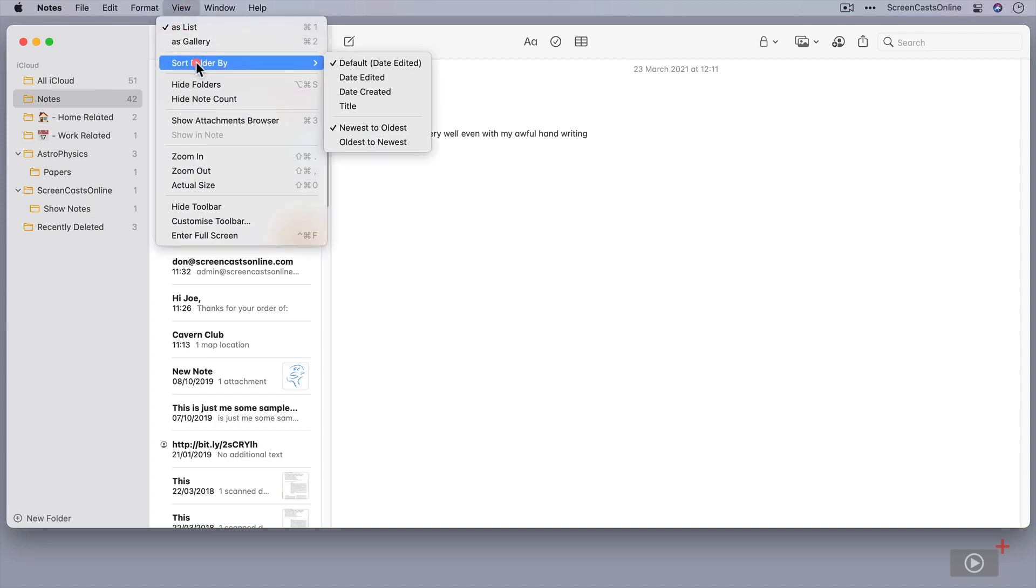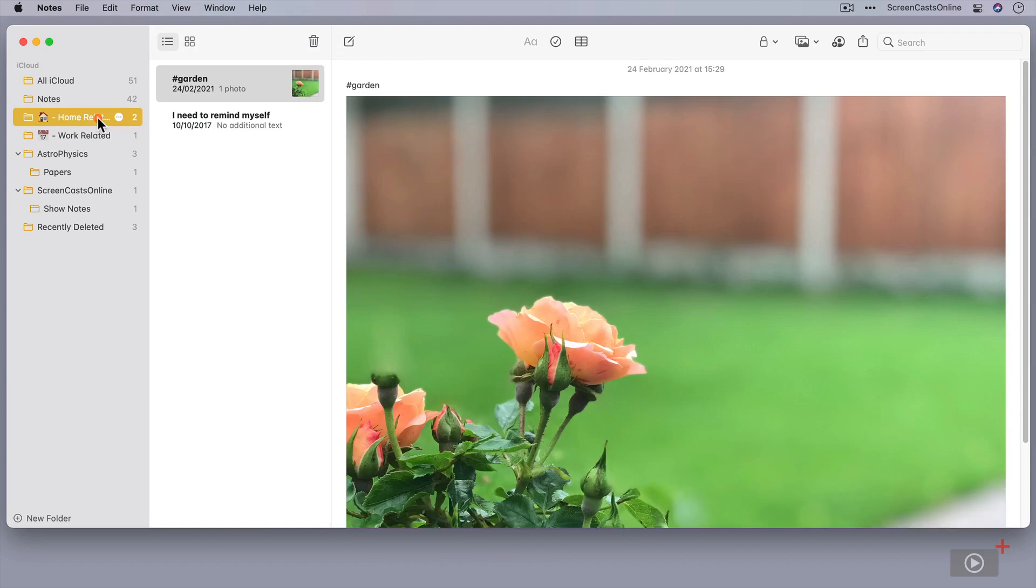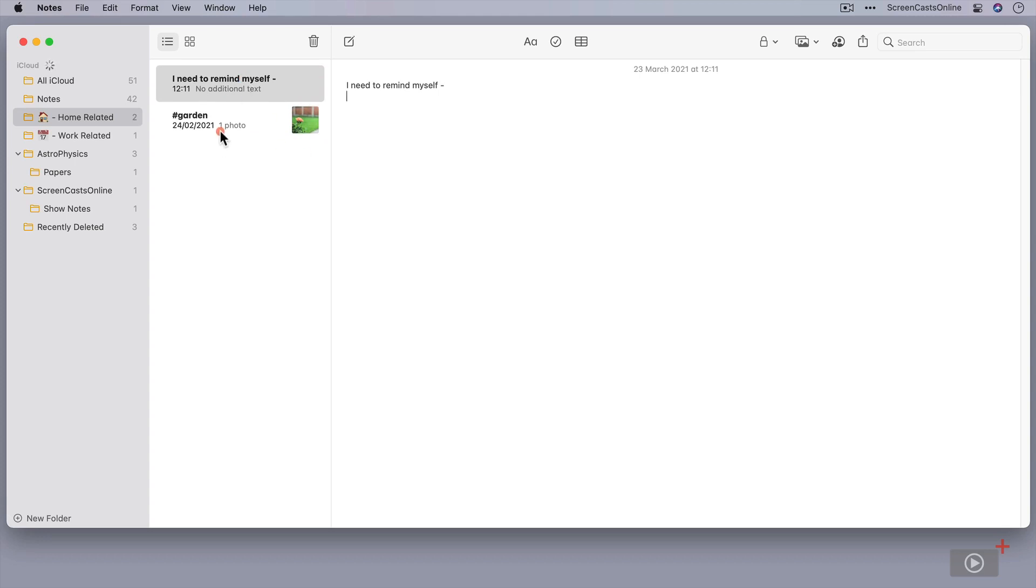...sort folder by, and say date created, that will change this by the date created. Whereas if I go back to the home-related, you'll see this is still sorted by edit. So that one has popped up to the top. So dependent on the content of the particular folder, you can change the sort order to match your own preferences.